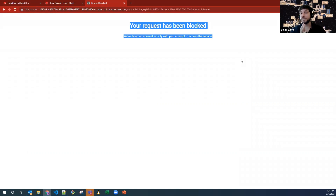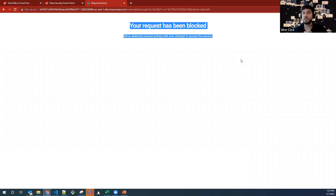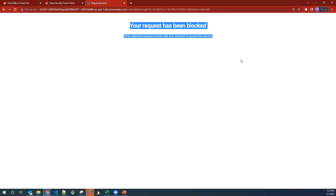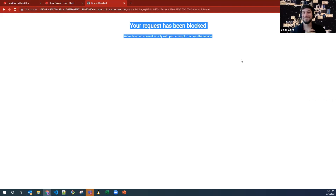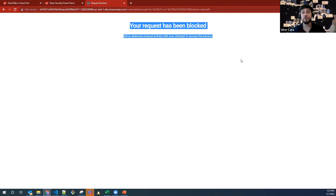We can go even further — speaking about cloud posture, network protection, and additional layers — but I don't want to spoil the next demos. I hope I've given you all a taste of what's coming. Application security will be shown in more depth in a future demo. Today was to show you the full lifecycle and get you excited for the next sessions.